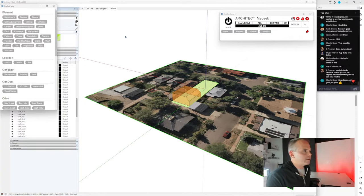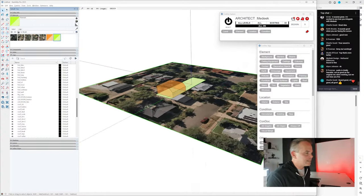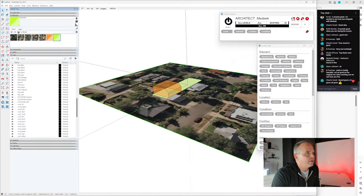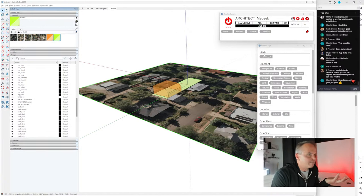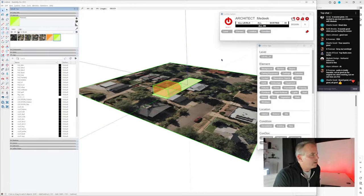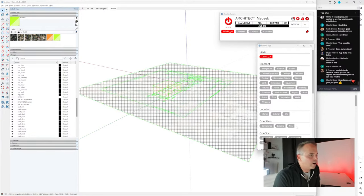The Condoc tags dialog lets you assign multiple Condoc tags to one entity — it really feels like assigning multiple SketchUp tags. Run project setup: one level, no basement, hit save. Any design project can be defined by level, element, location, and condition. Turn everything on — it's level one and it's new.